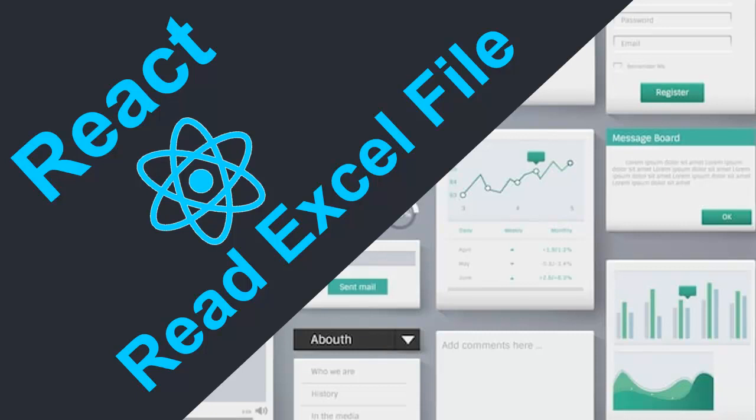Hello guys, welcome to another video in this React series. In this video we are going to learn how we can read Excel data and display it on web page using React.js.